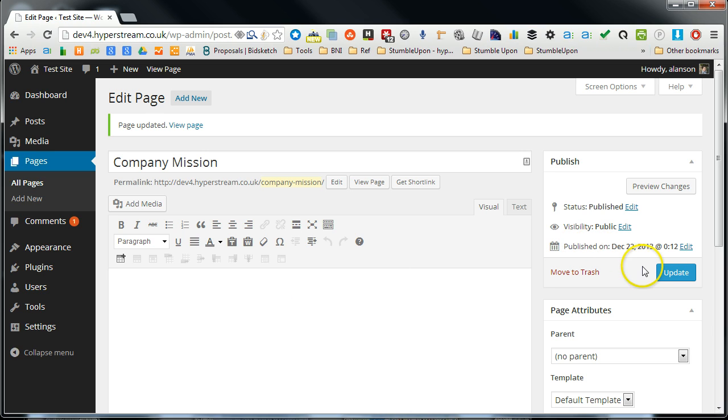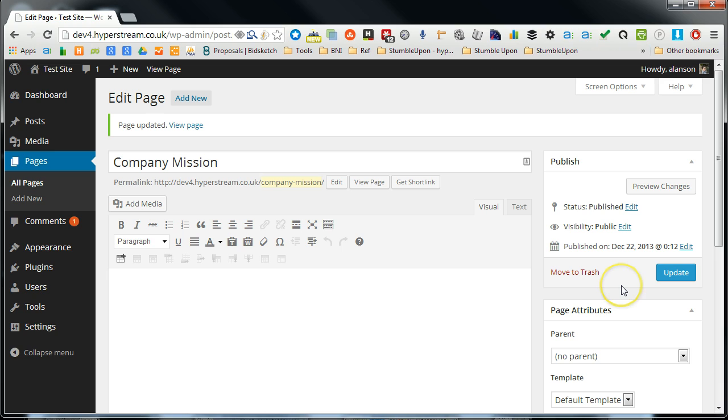So I hope that explains it. That's page hierarchy. Thank you. And in the next video we'll talk about using page templates.